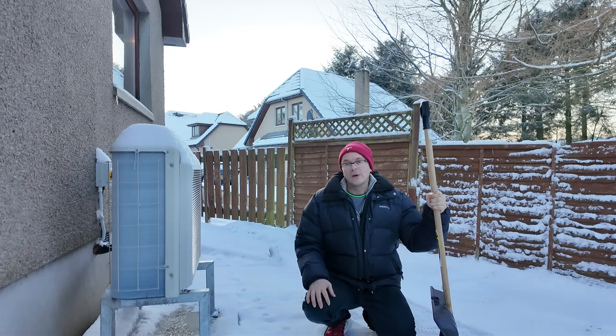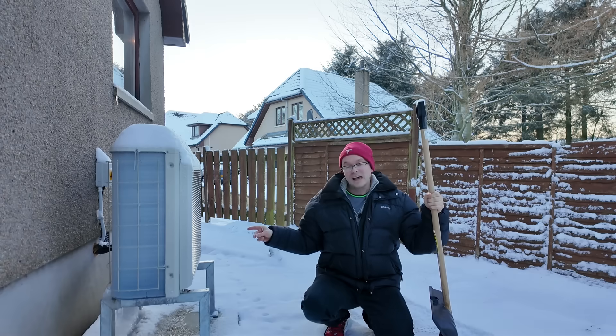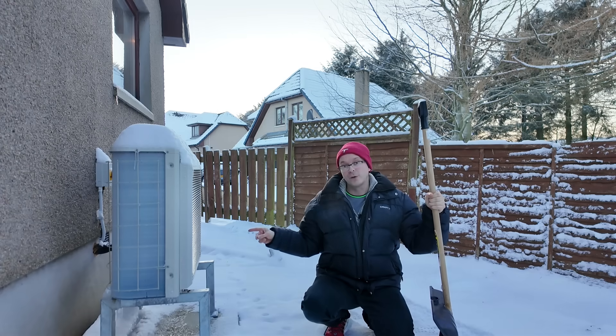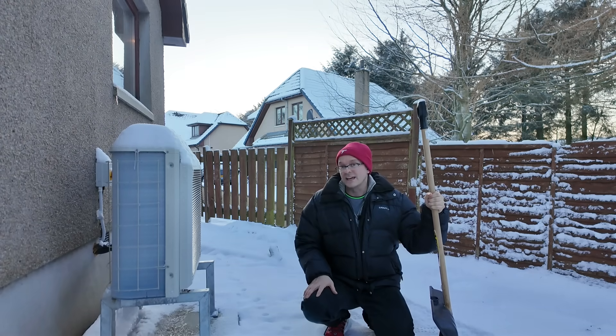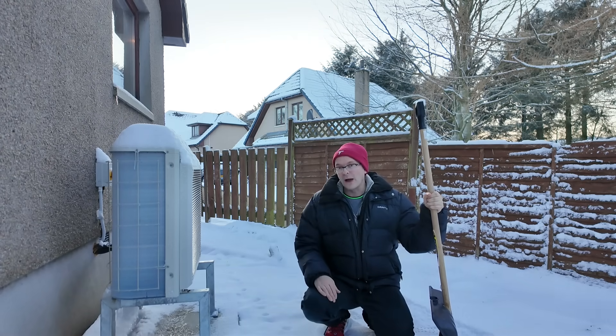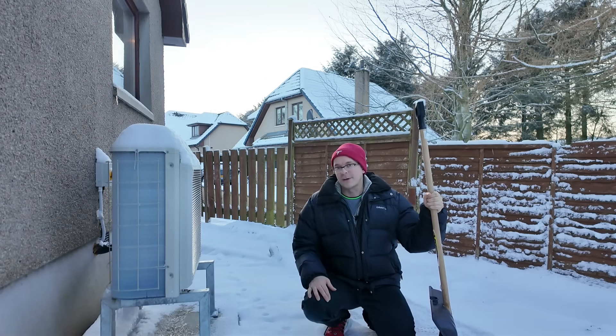So in this video we're going to be reviewing the heat pump performance for this particular day and how well it couples with our solar power.